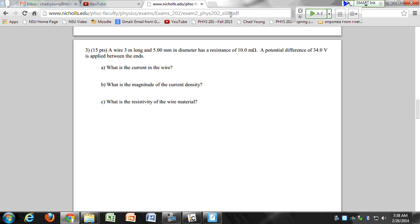You can see a question like this in the free response. These are easier questions, but since we only have two chapters you can see some of these easier questions. We didn't talk about current density, so don't worry about that.